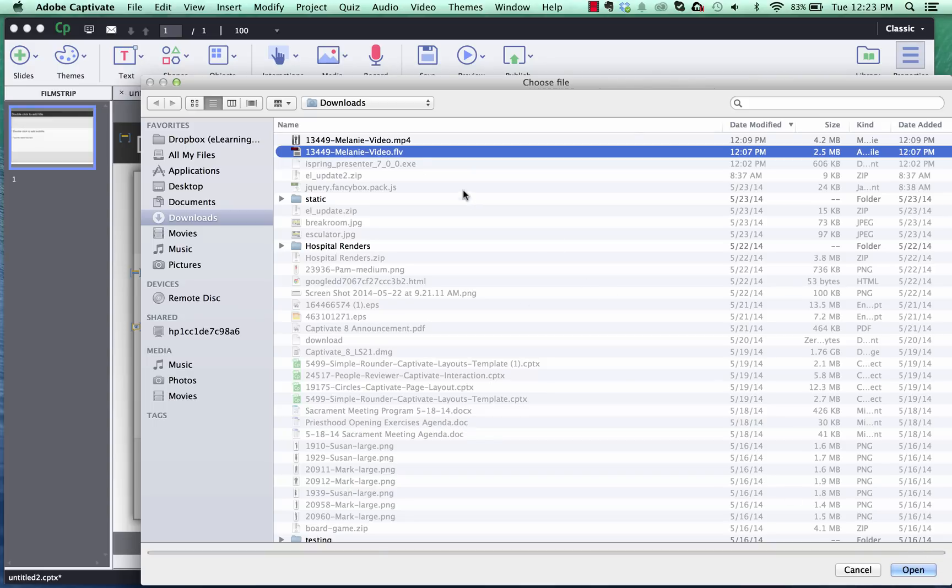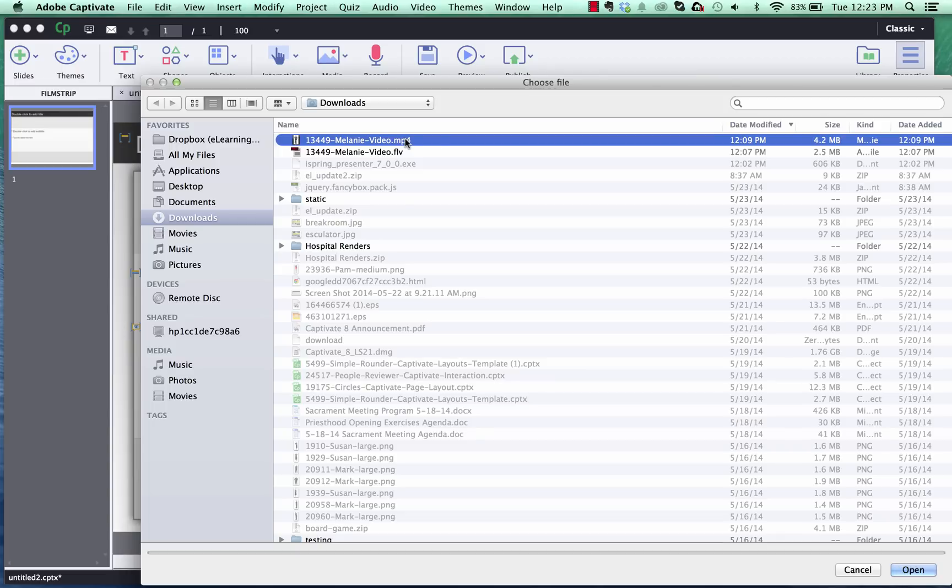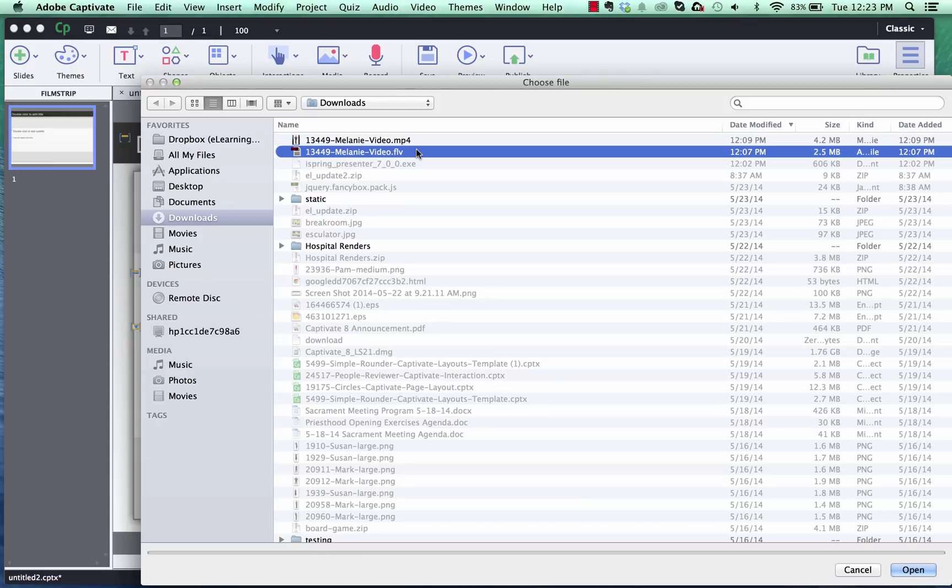If I was to put the MP4 video file in it will not have a transparent background but it will work for mobile devices. So it's a trade-off. If you want transparent video you have to have it with the Flash Player. If you don't need the transparent background you can use the MP4 with the white background.